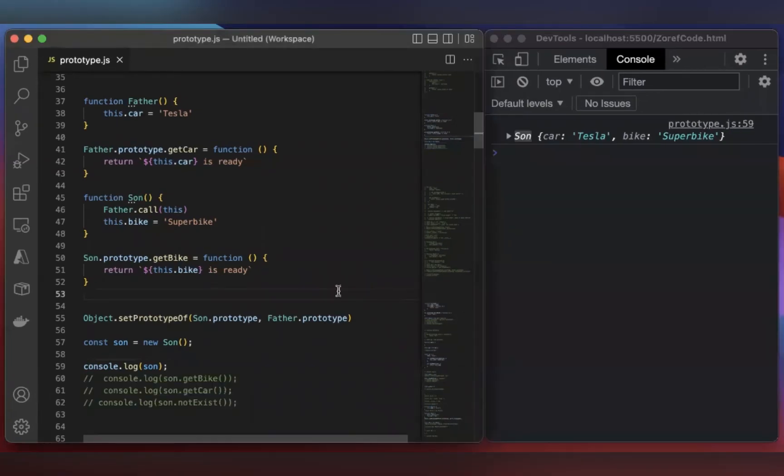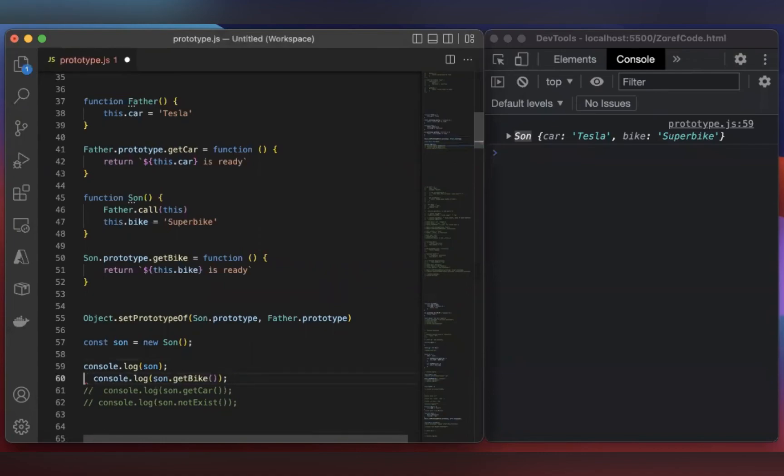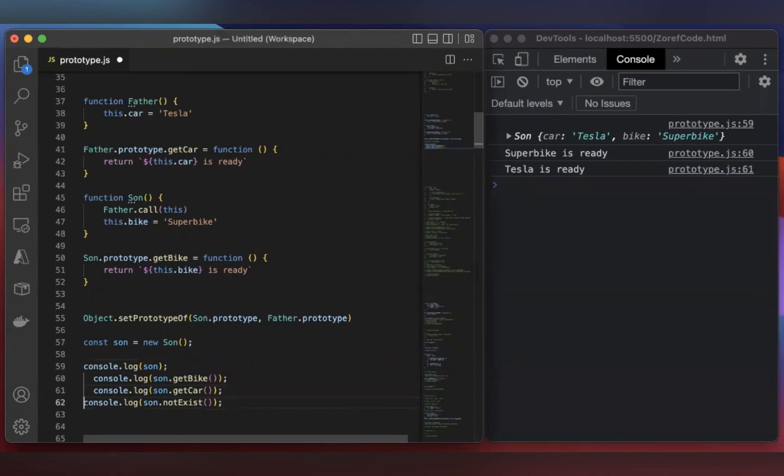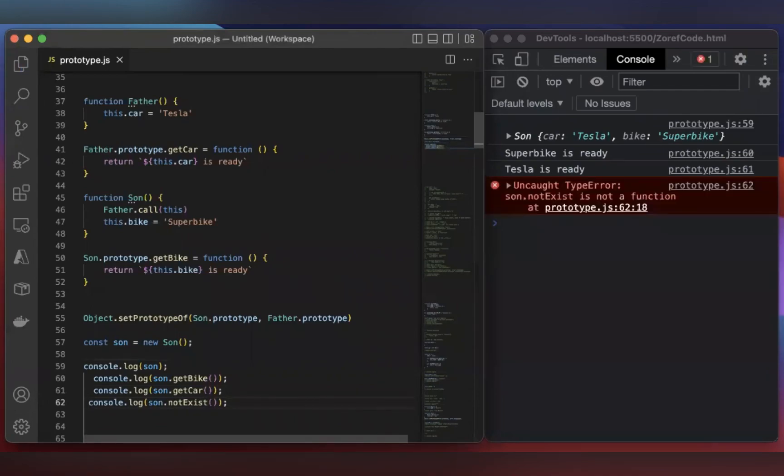Now, let's execute all these methods. First, let's start with getBike. Okay, we got the output. And then getCar. And then the method which doesn't exist. We got an error.